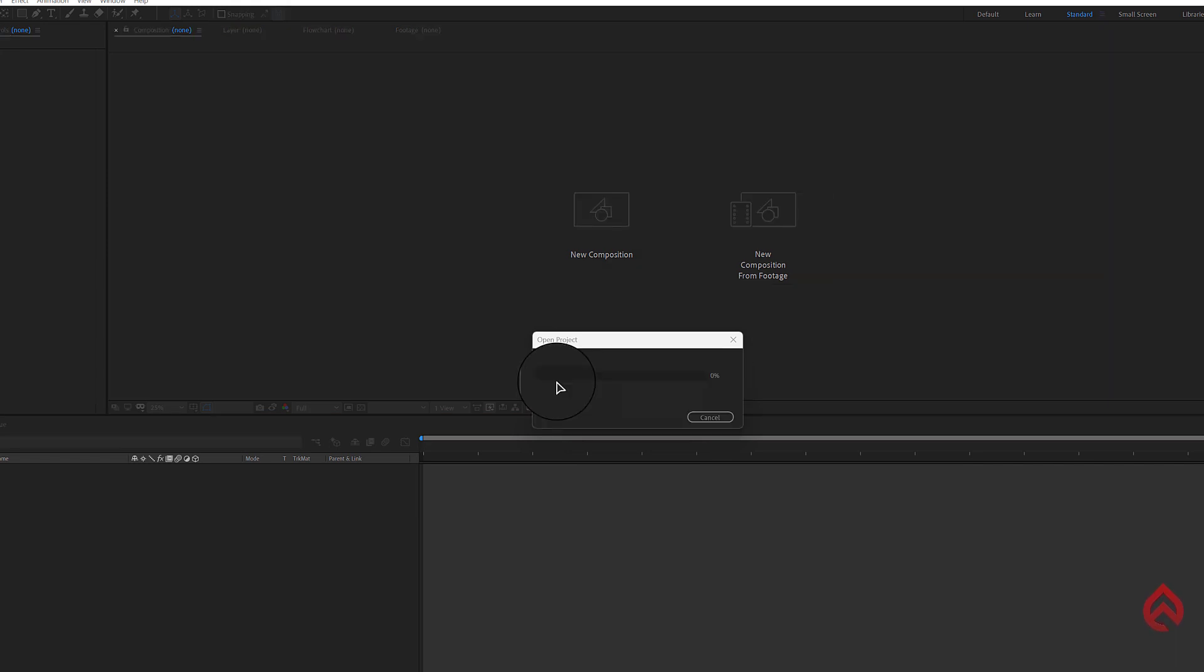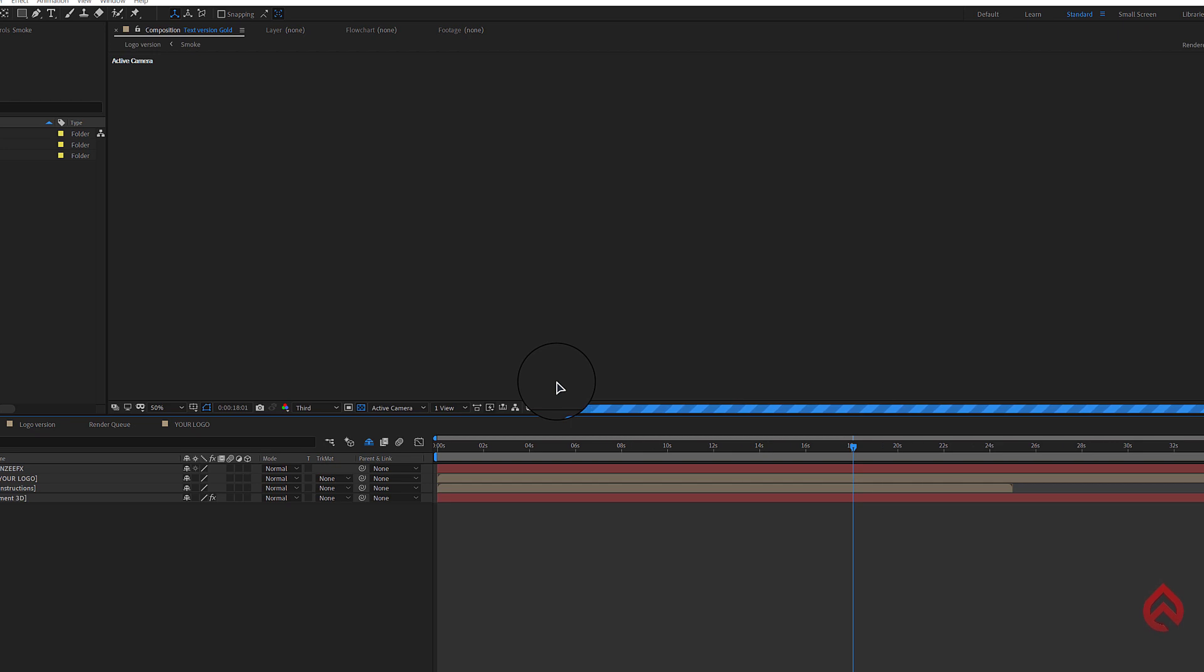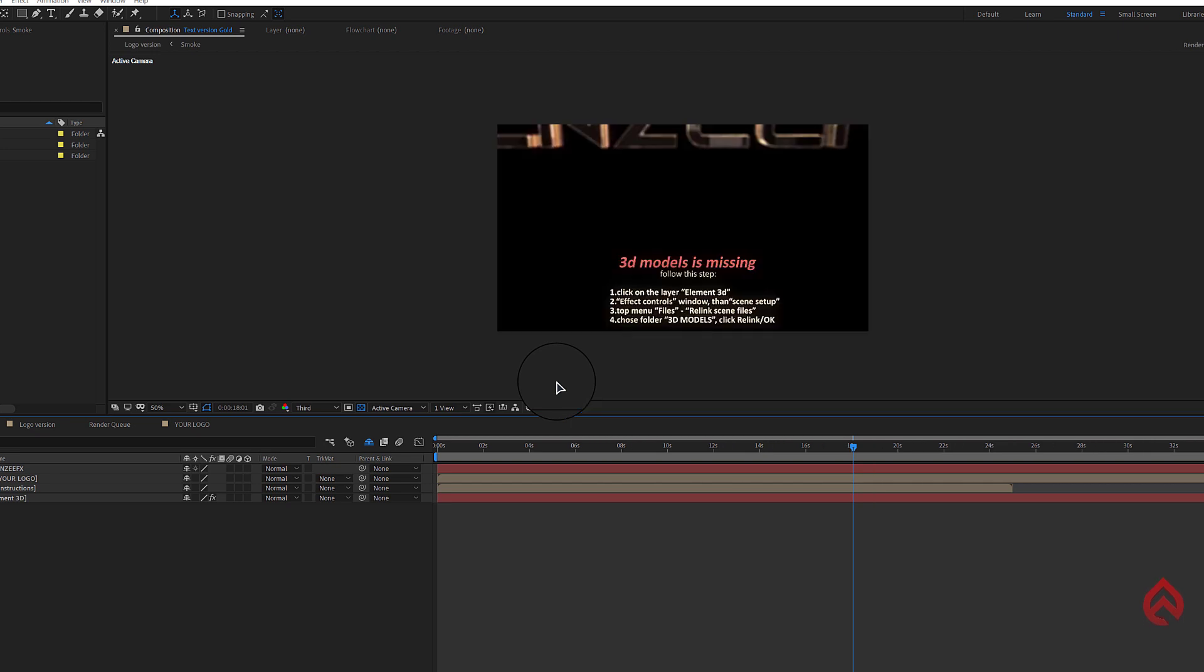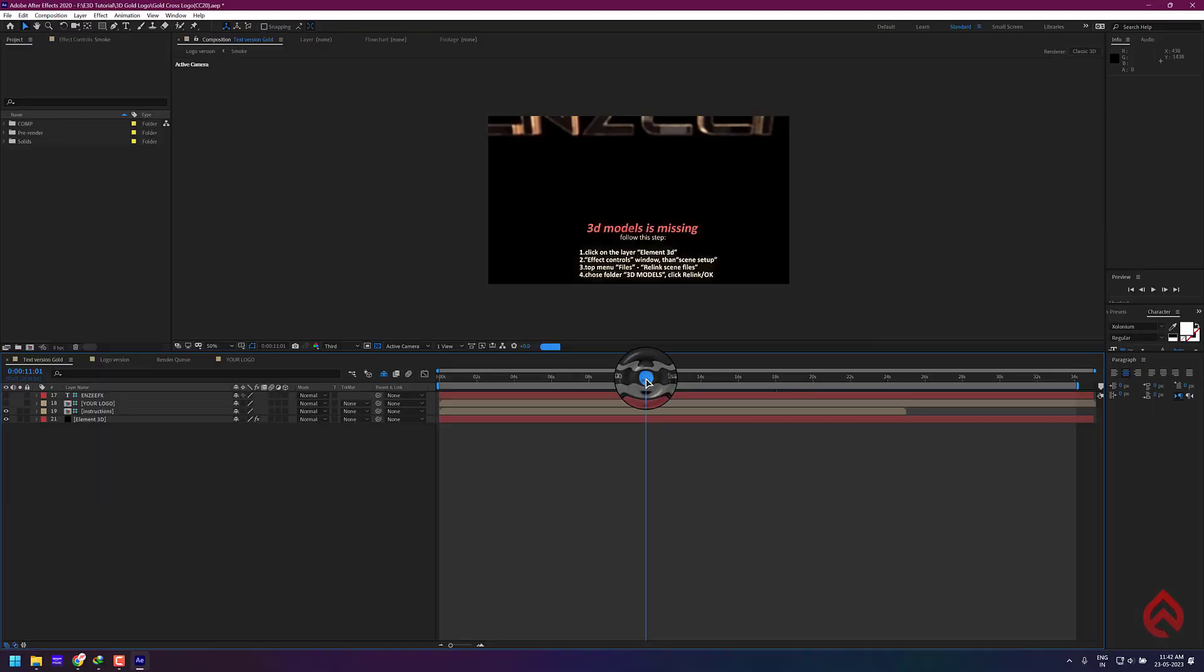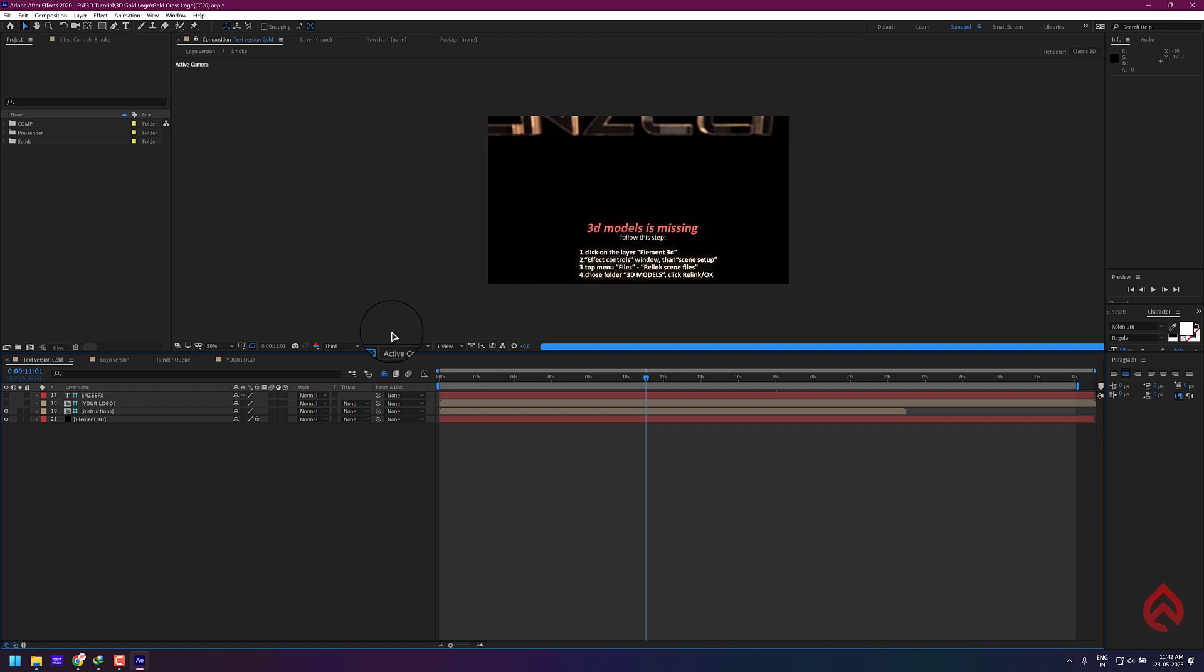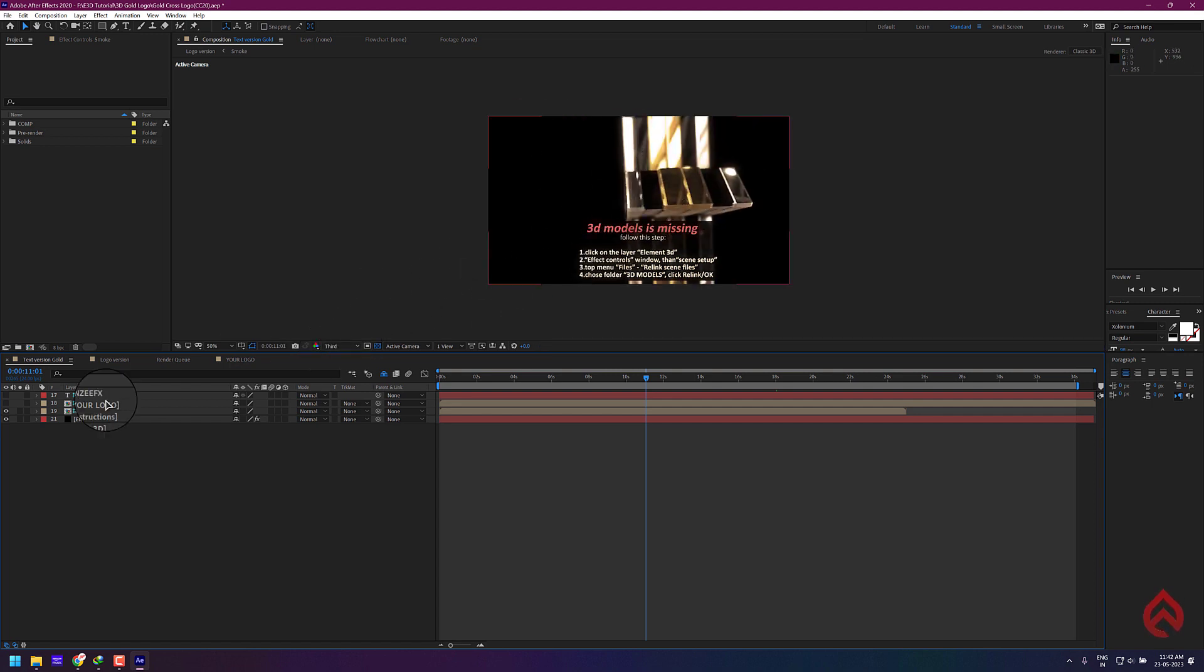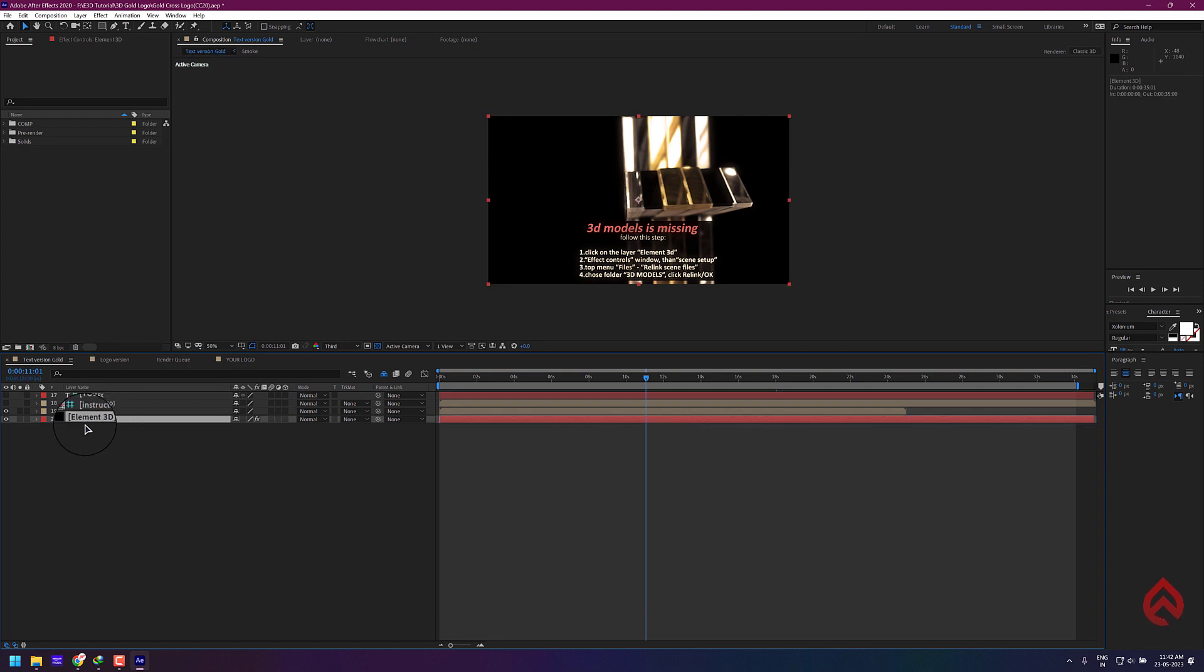Now the project is loaded. Many of you were complaining that only black background appears like this when we open the Element 3D templates. This happens because some of the models and textures needed to properly load this template are not being located by After Effects automatically, so we have to manually locate it.